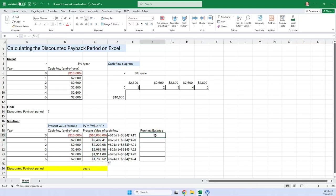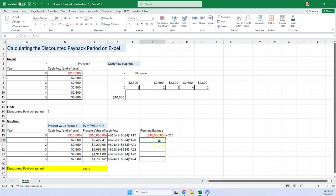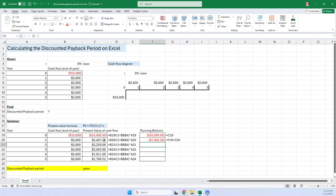Next thing we do is calculate the running balance. The running balance starts out with $10,000, and then we're just going to get it equals this plus this to get the running balance. Copy that formula down. Double-click on the bottom right.